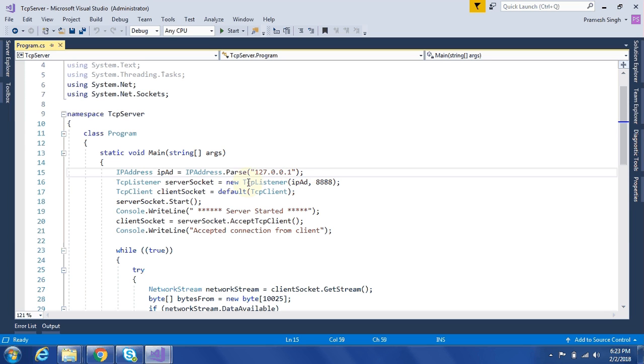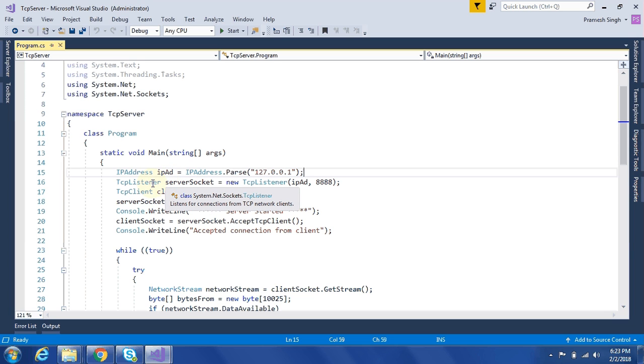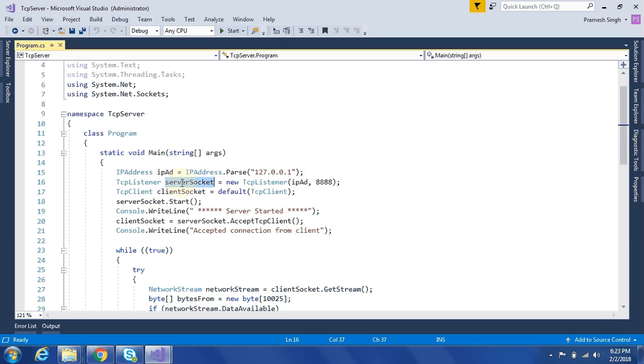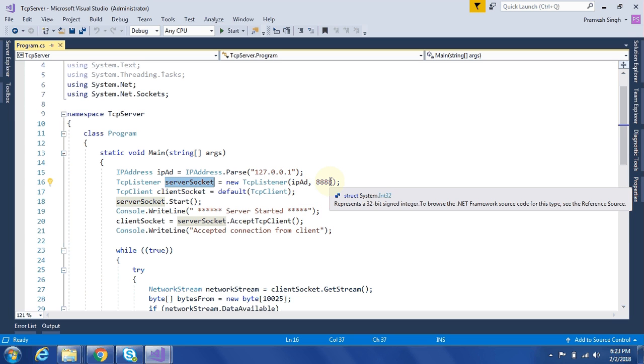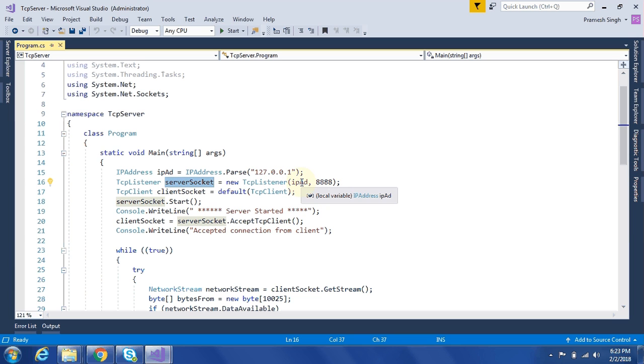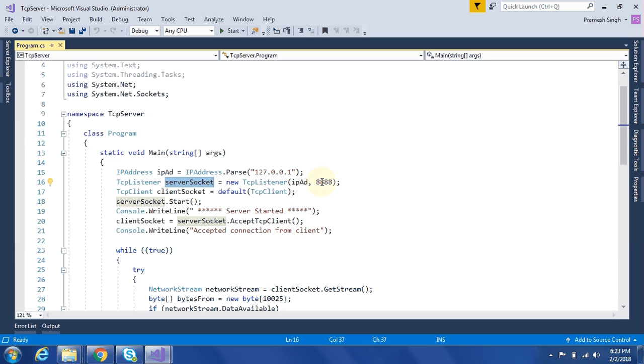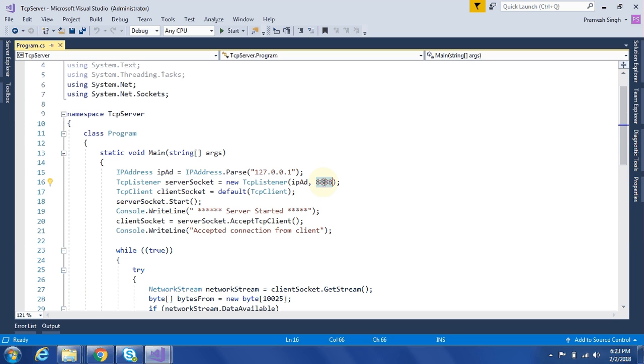To develop a TCP server, we need to create an instance of TCP listener. To create an instance of TCP listener, we need to pass the parameter as IP address and port number. IP address on which this listener will start and the port number on which it will be ready to listen from client.